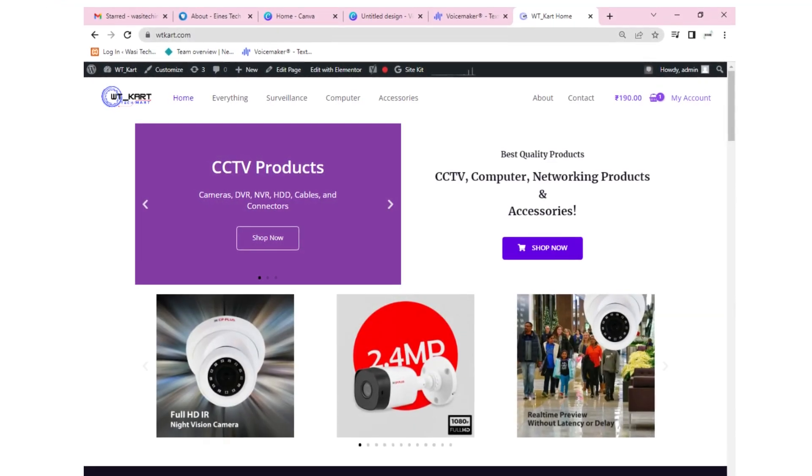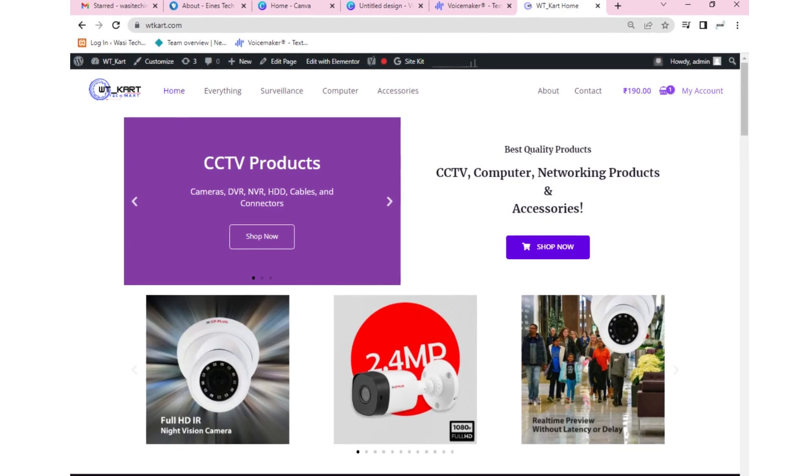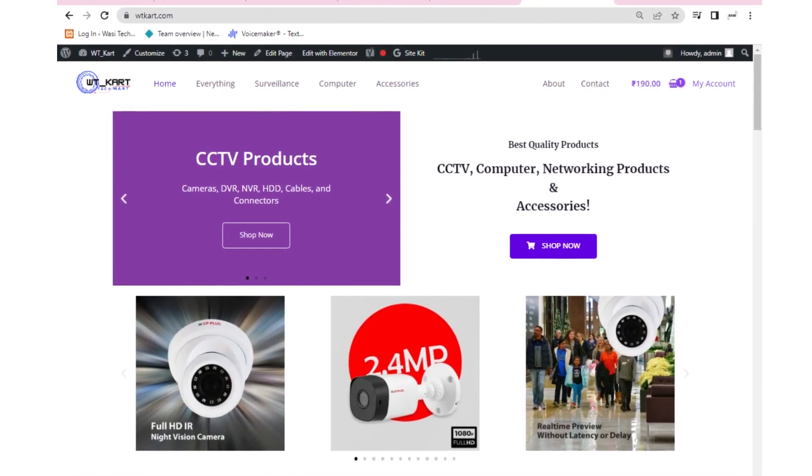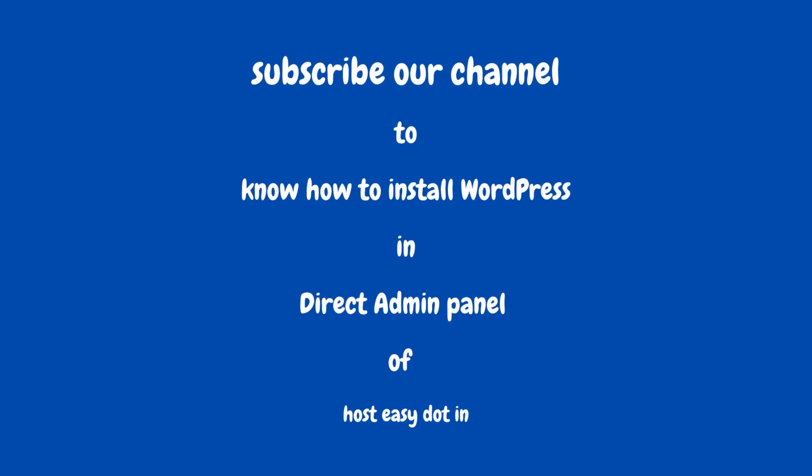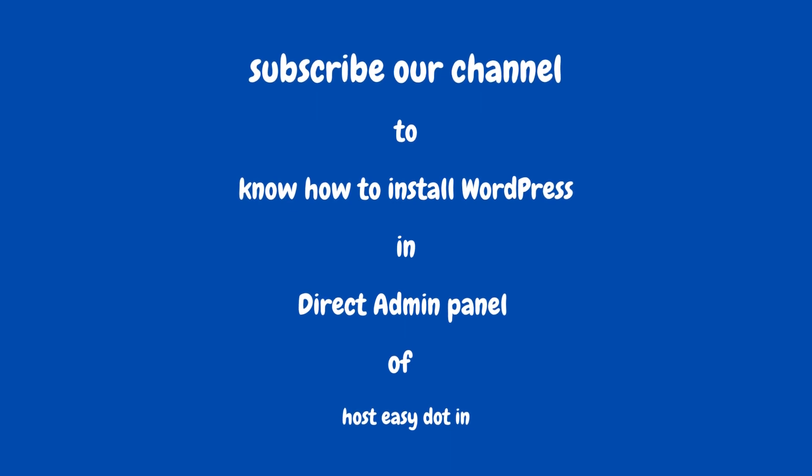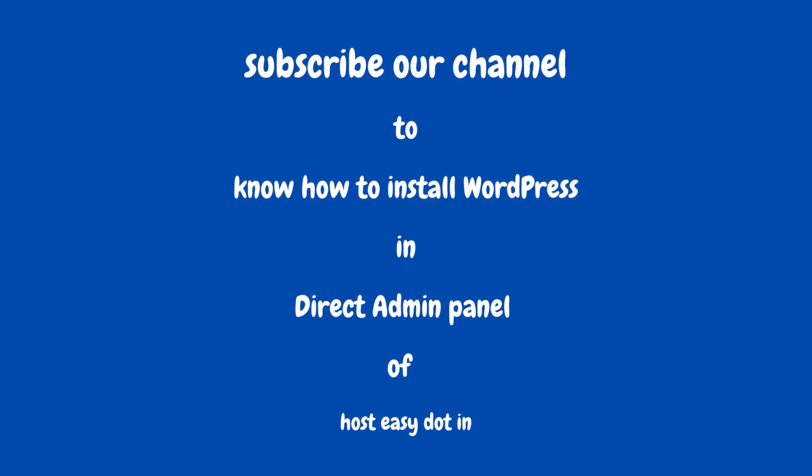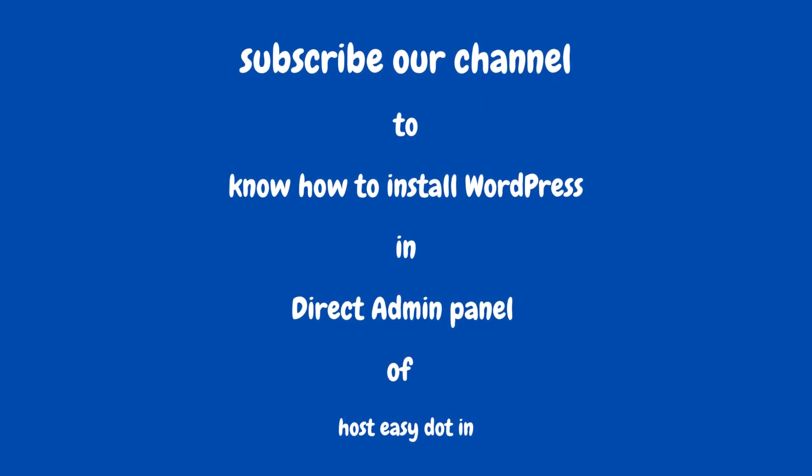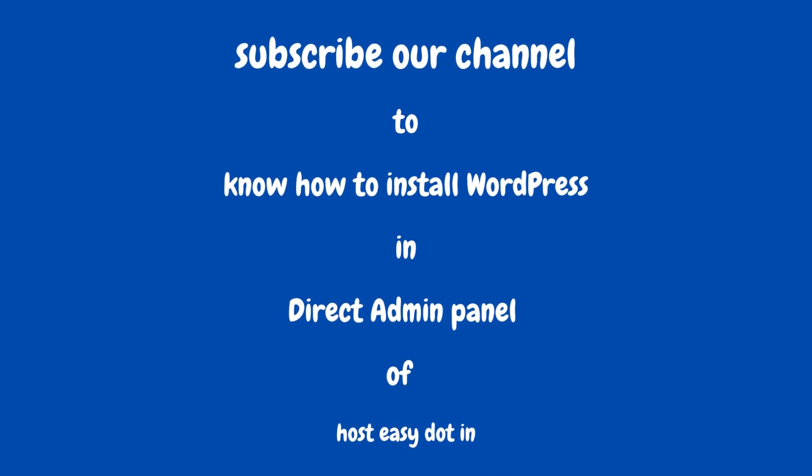Our review mark for this hosting provider is 8 out of 10. Subscribe to our channel to know how to install WordPress in the direct admin panel of host easy.in.